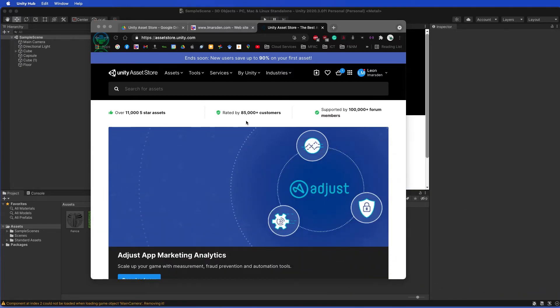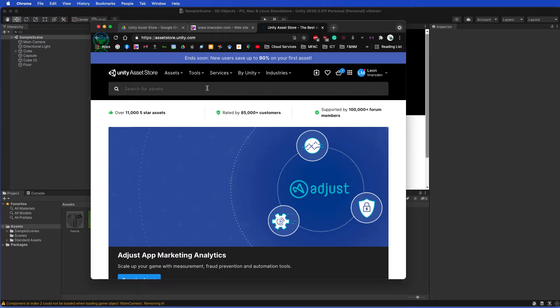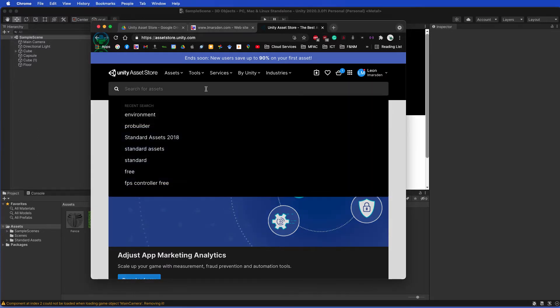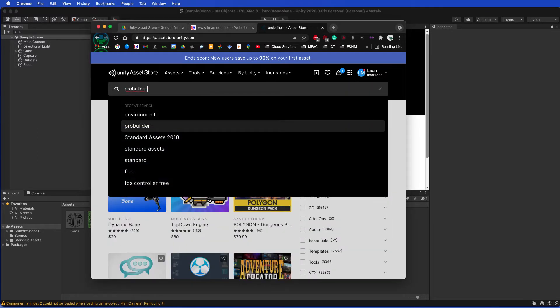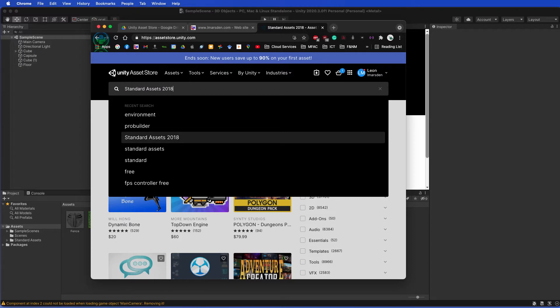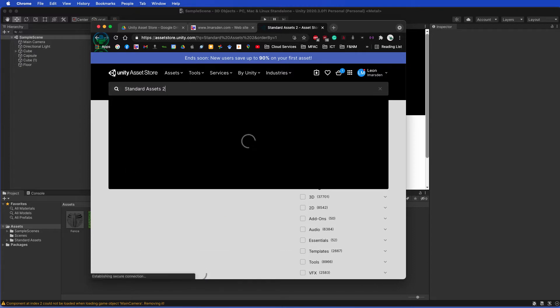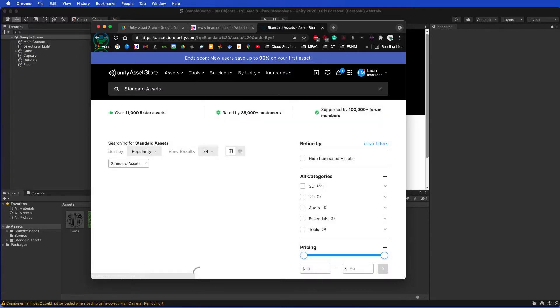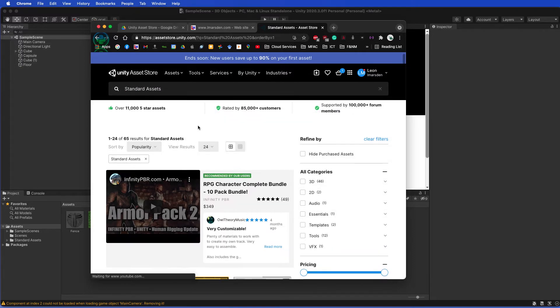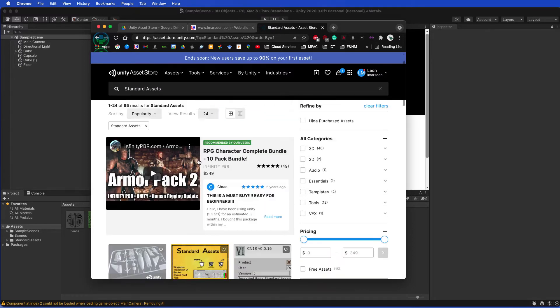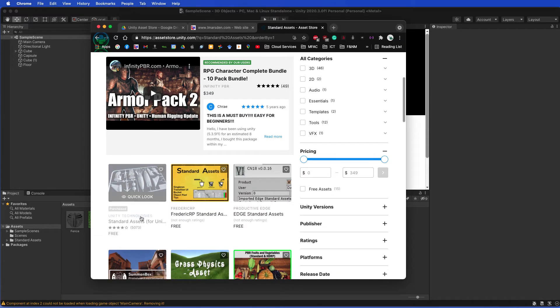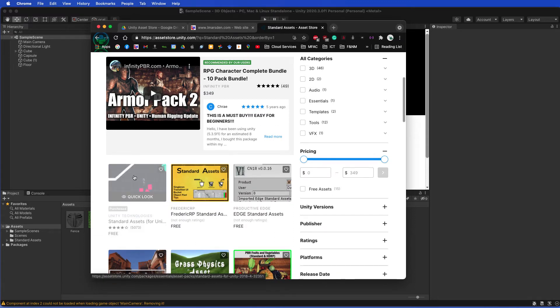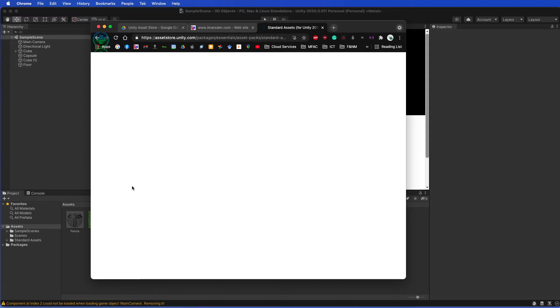Once you've done that, you can then search for Standard Assets. You can search for Standard Assets 2018, but I find that if you just search for Standard Assets you'll find the results as well. Head down to you see this one here.